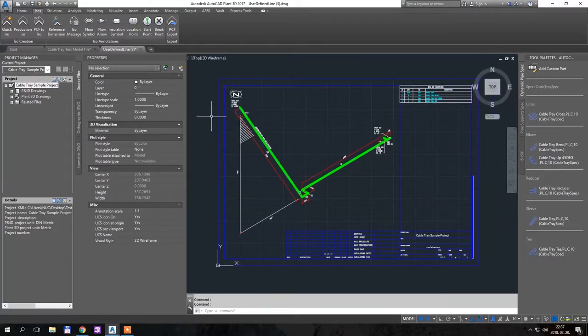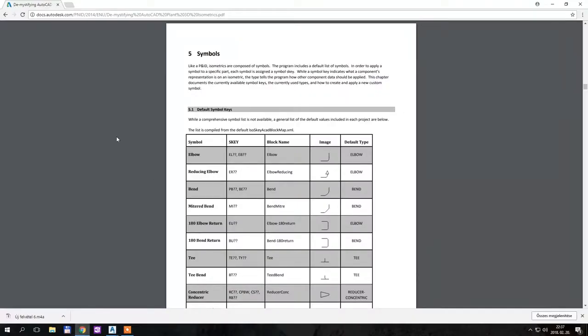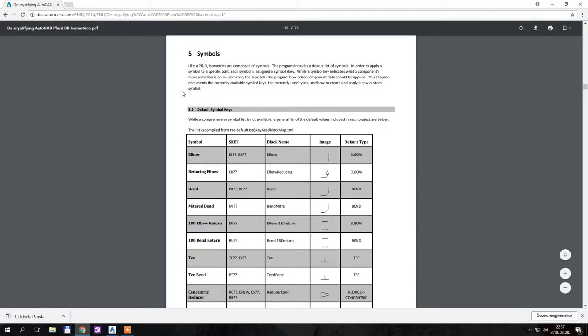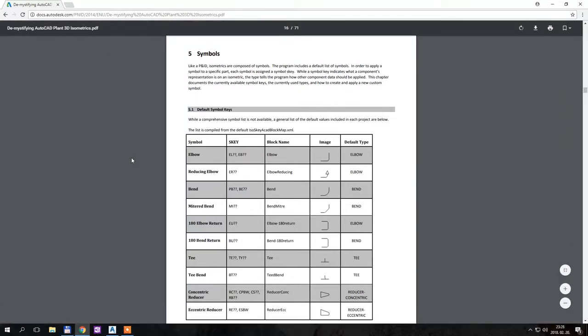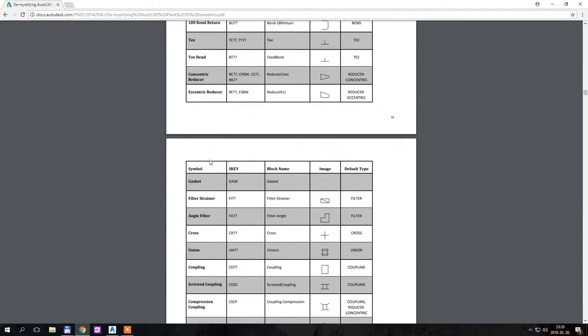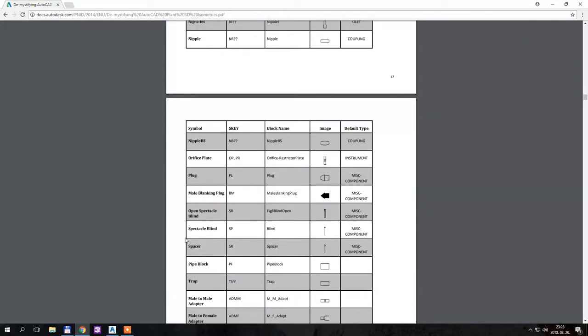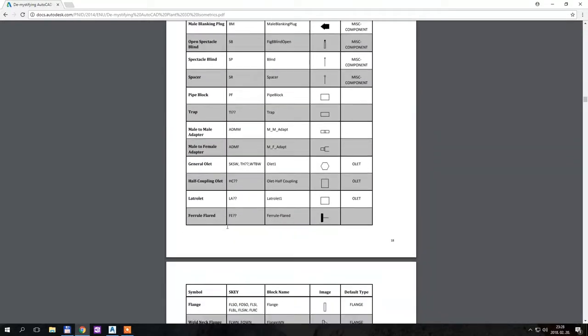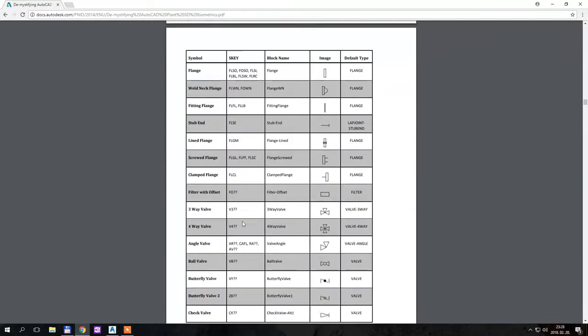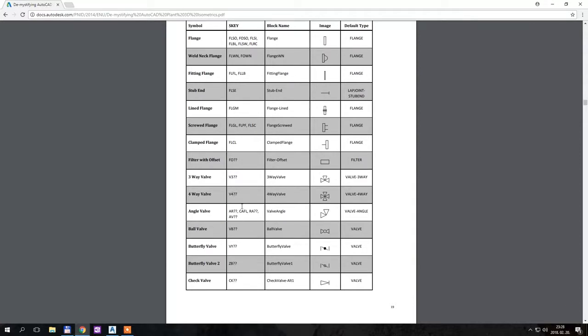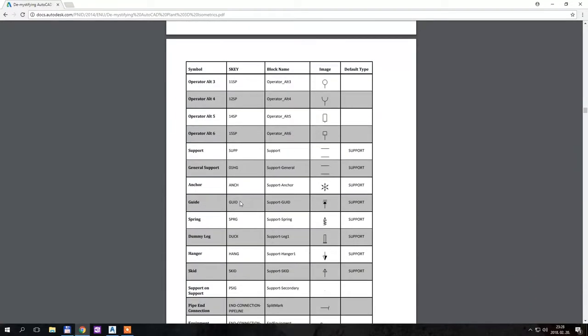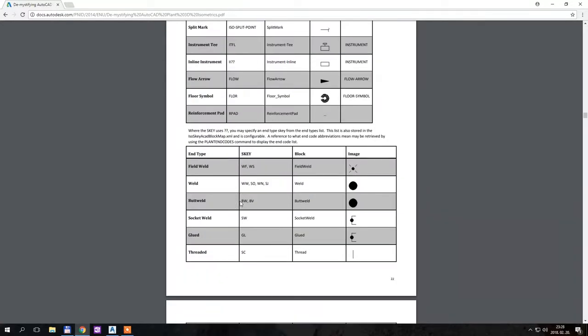Also, if you are interested in different keys, there is one PDF file available on the autodesk.com site. It lists every type of S key and default key from elbows to gaskets to couplings, nipples, plugs, so whatever you want you can create.